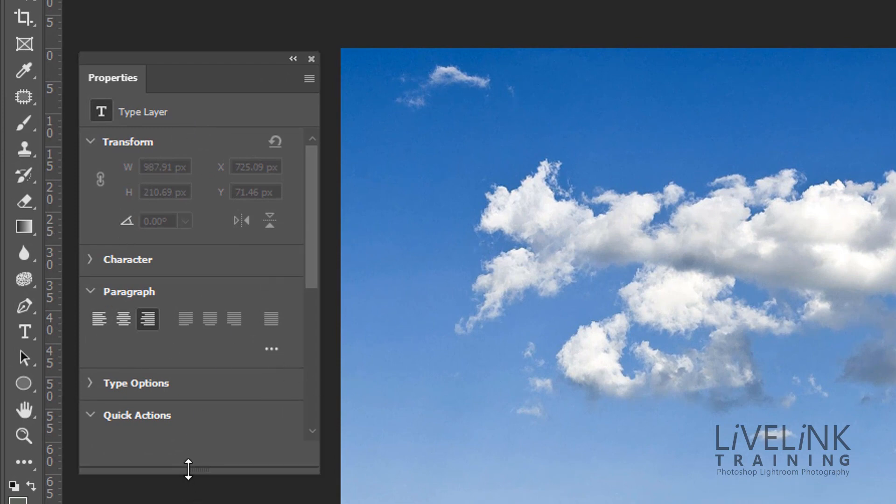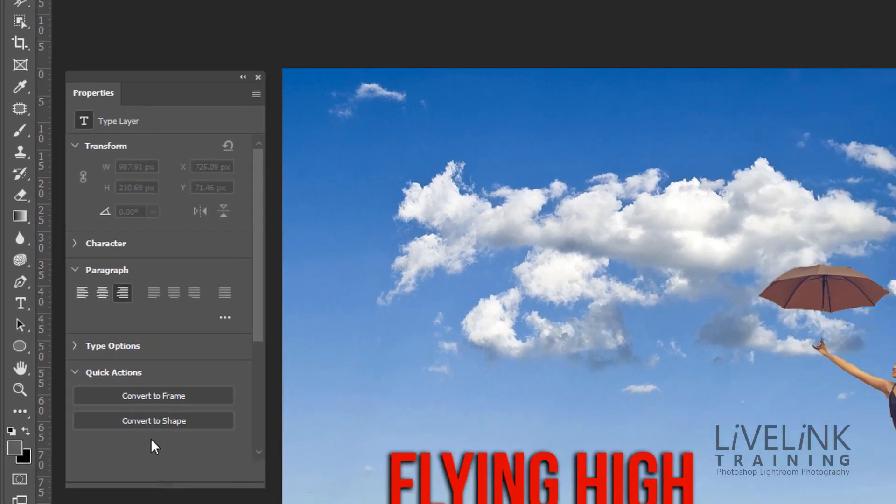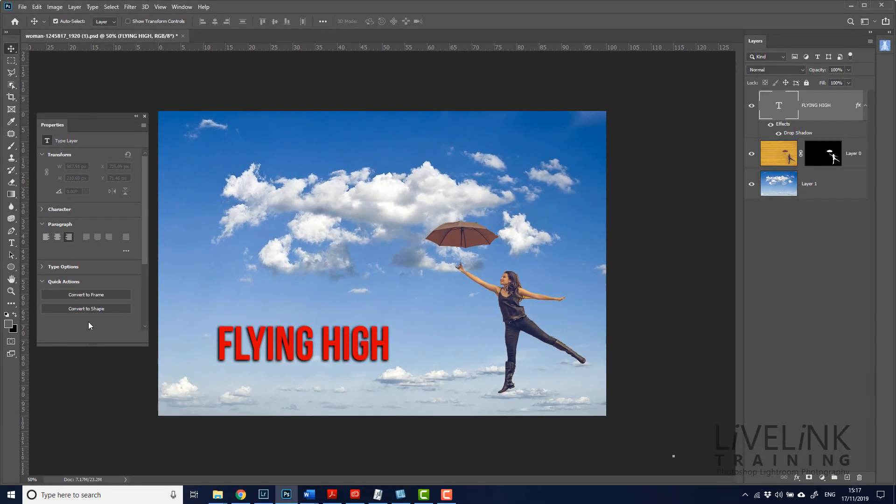But now we've got type layer properties and the type layer properties again, go down just a minute. We need to make that a little bit bigger. Down at the bottom where we've got quick actions, we've now got convert to frame and convert to shape. And these are things that you might want to do.